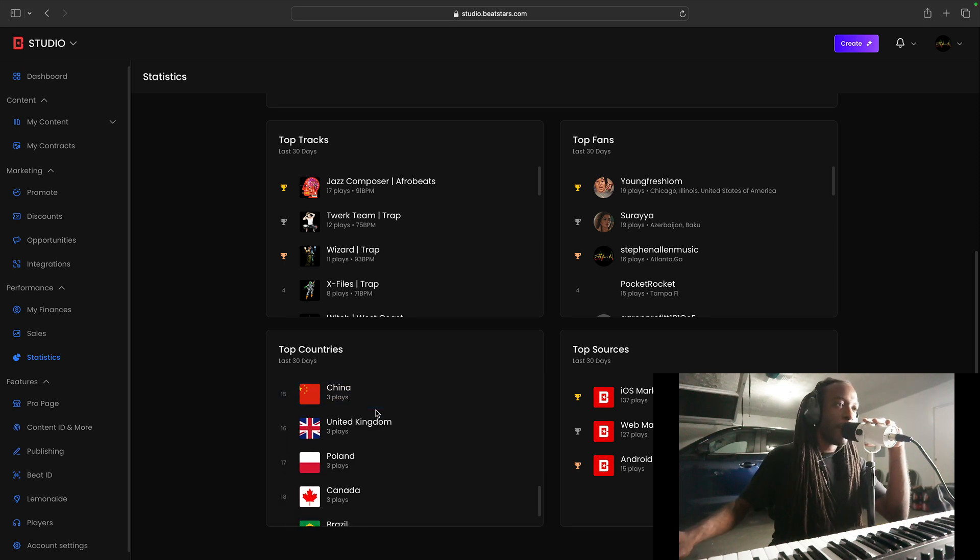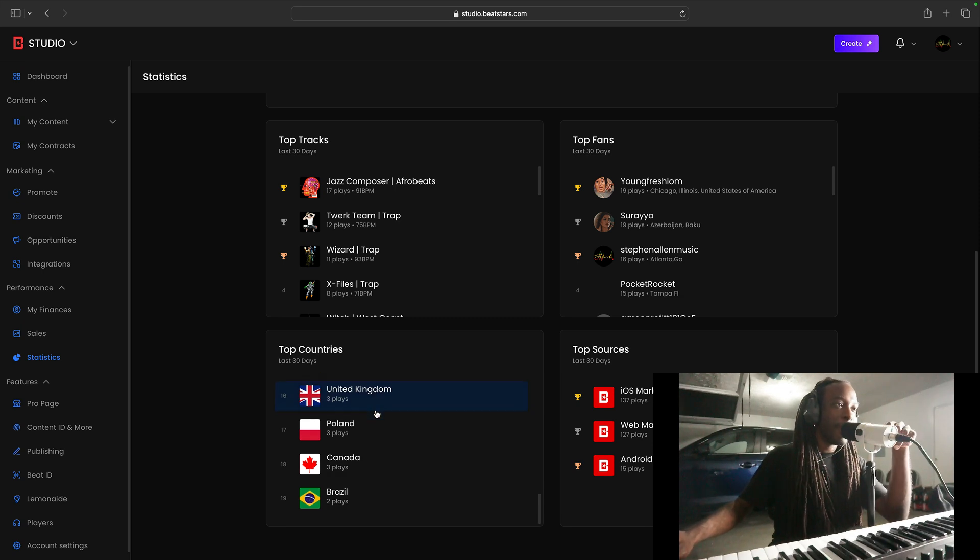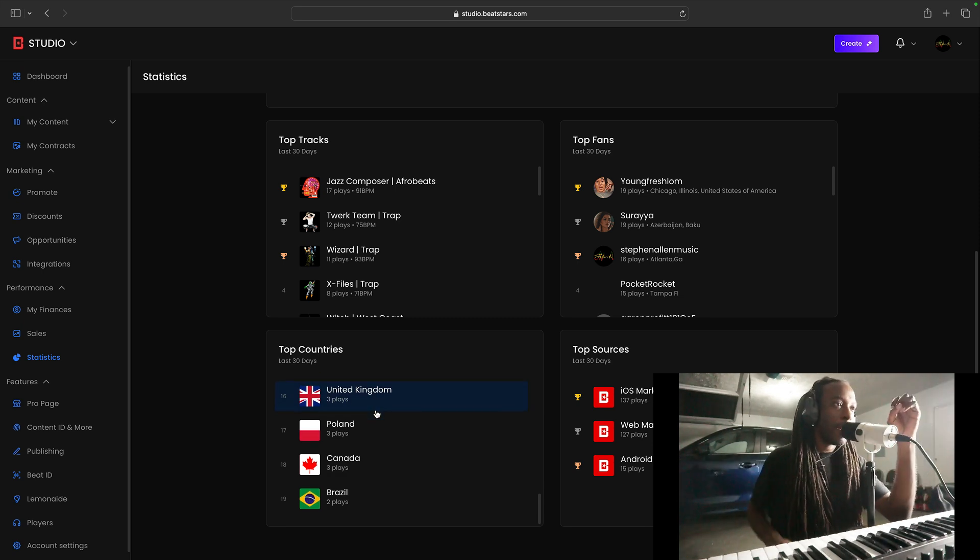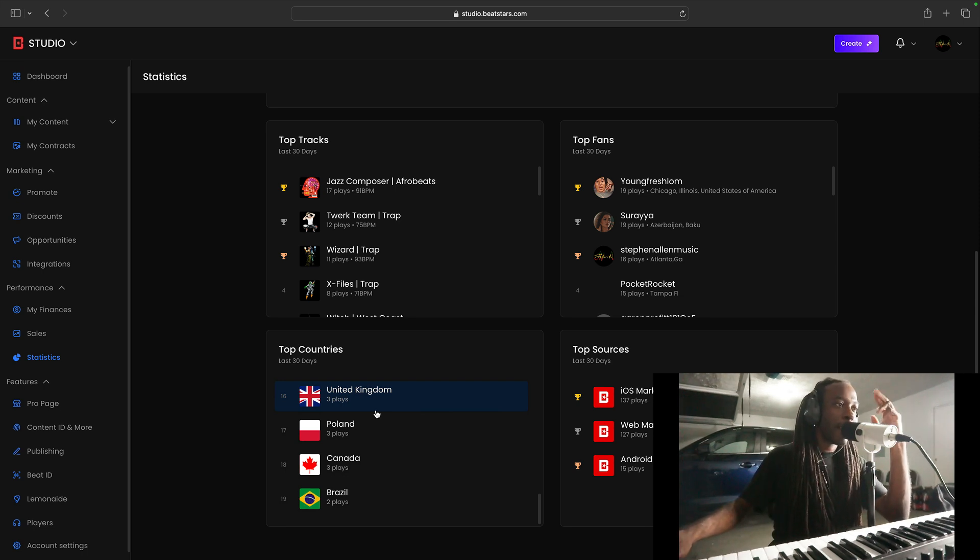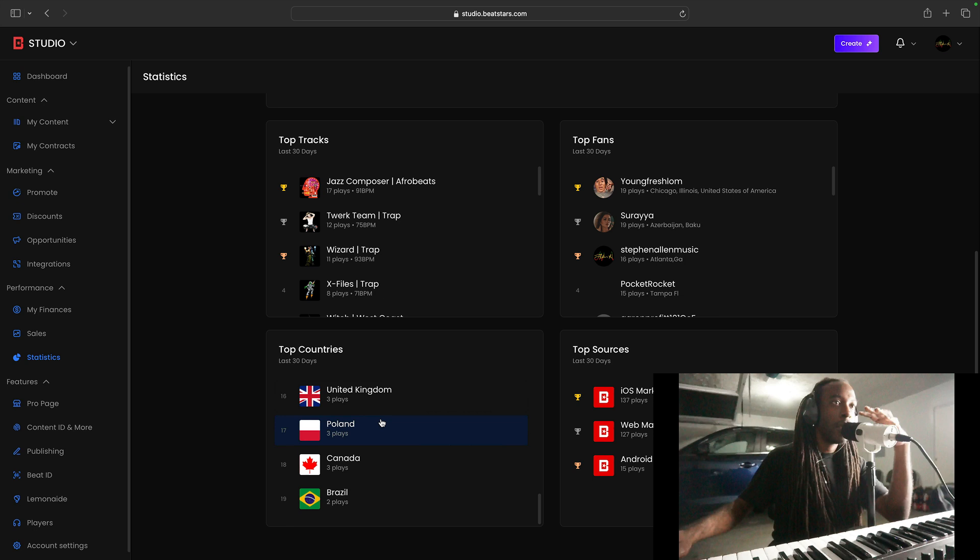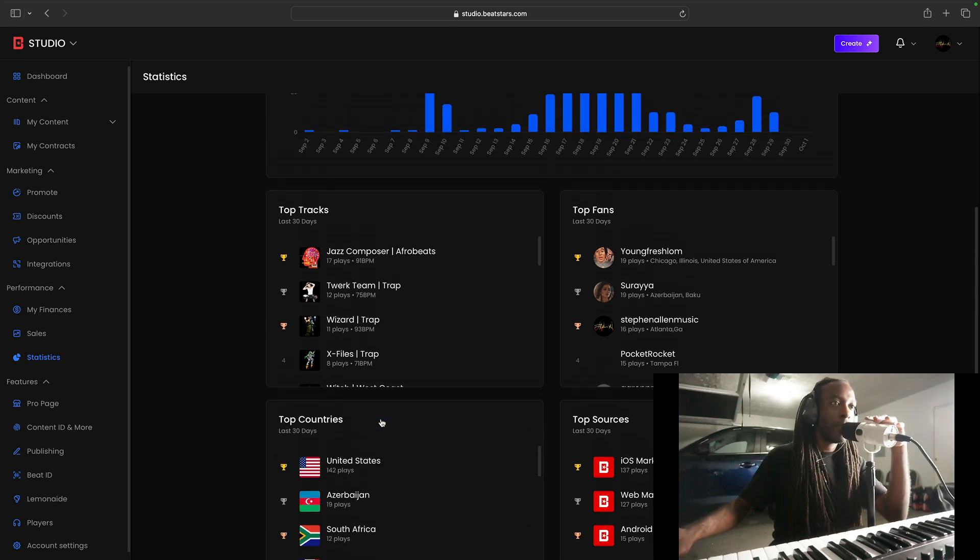Shout out to my people in China. I don't know. I don't know nobody in China, but that's dope. We're getting all over the map. Europe and Asia, United Kingdom, Poland, Canada, Brazil. Yeah, that's what's up.